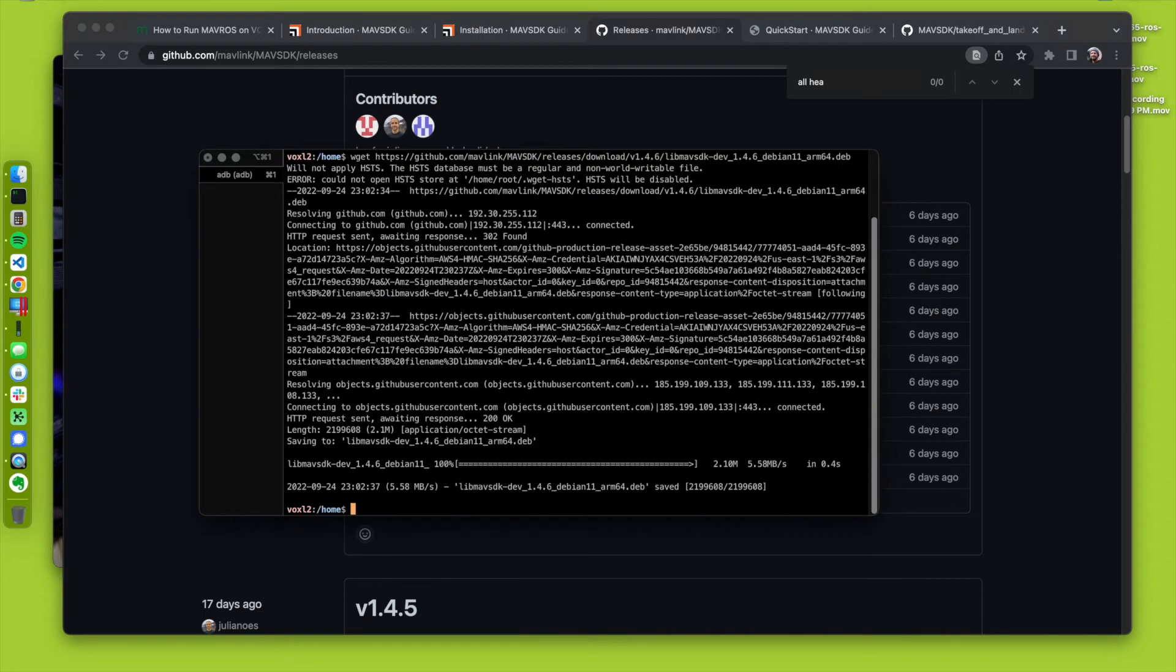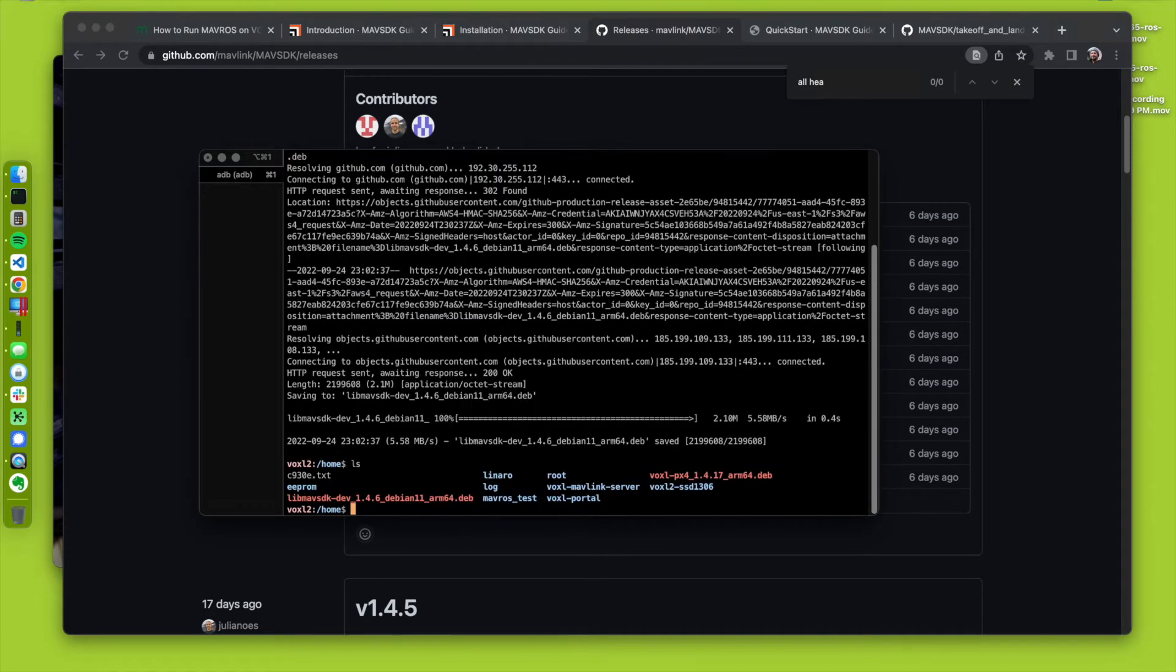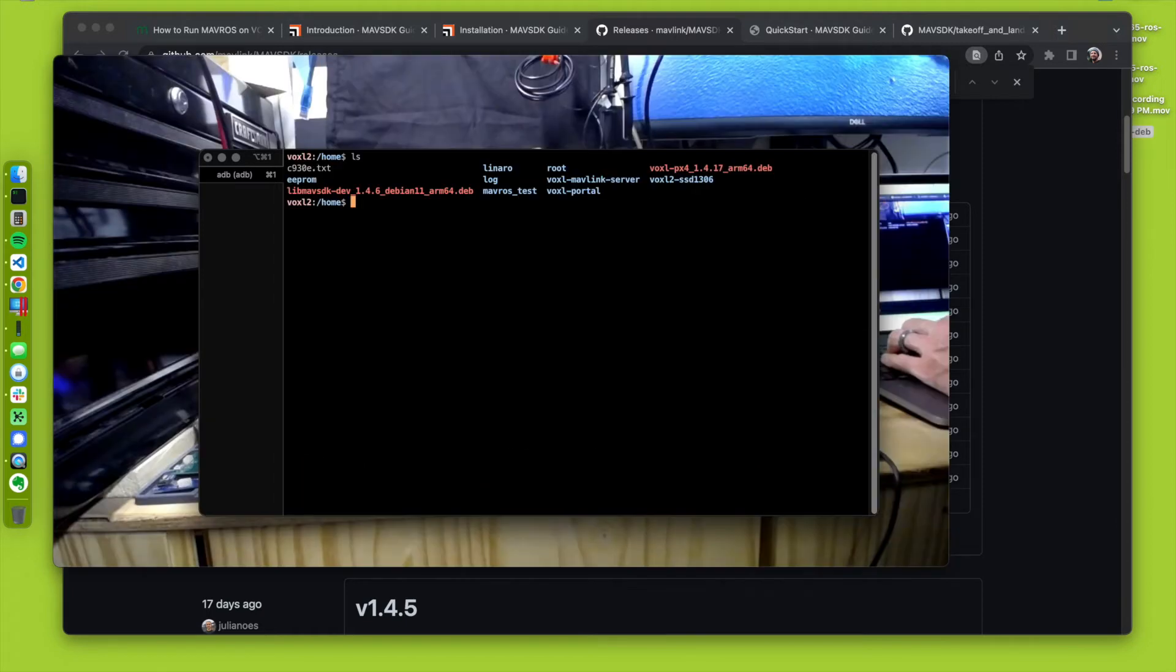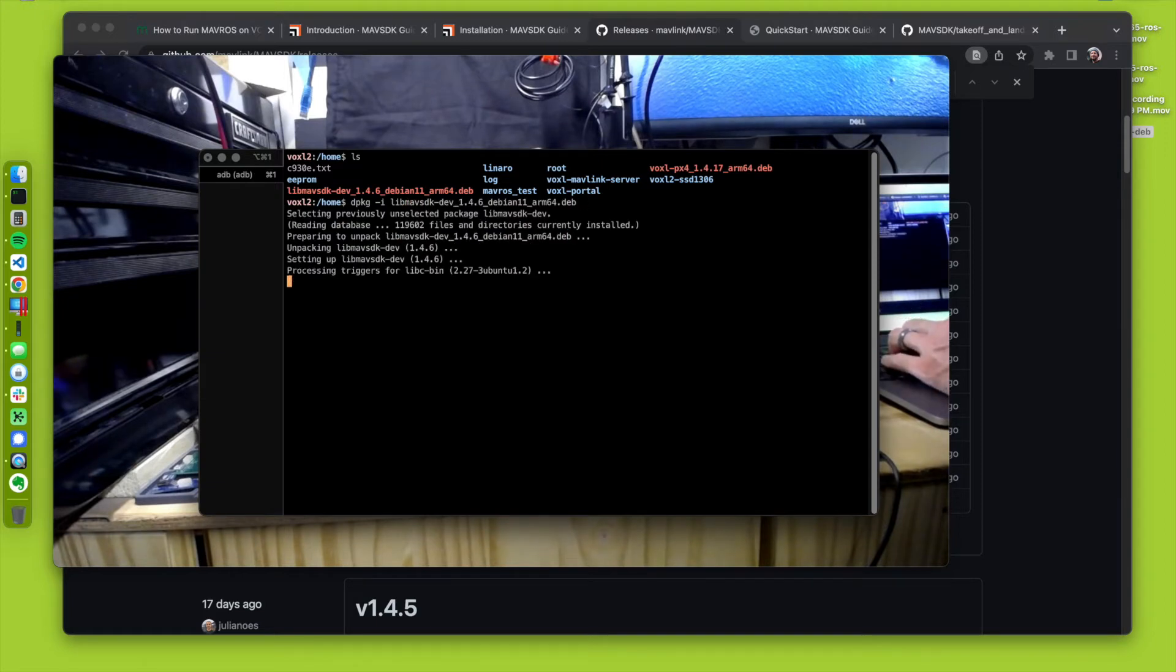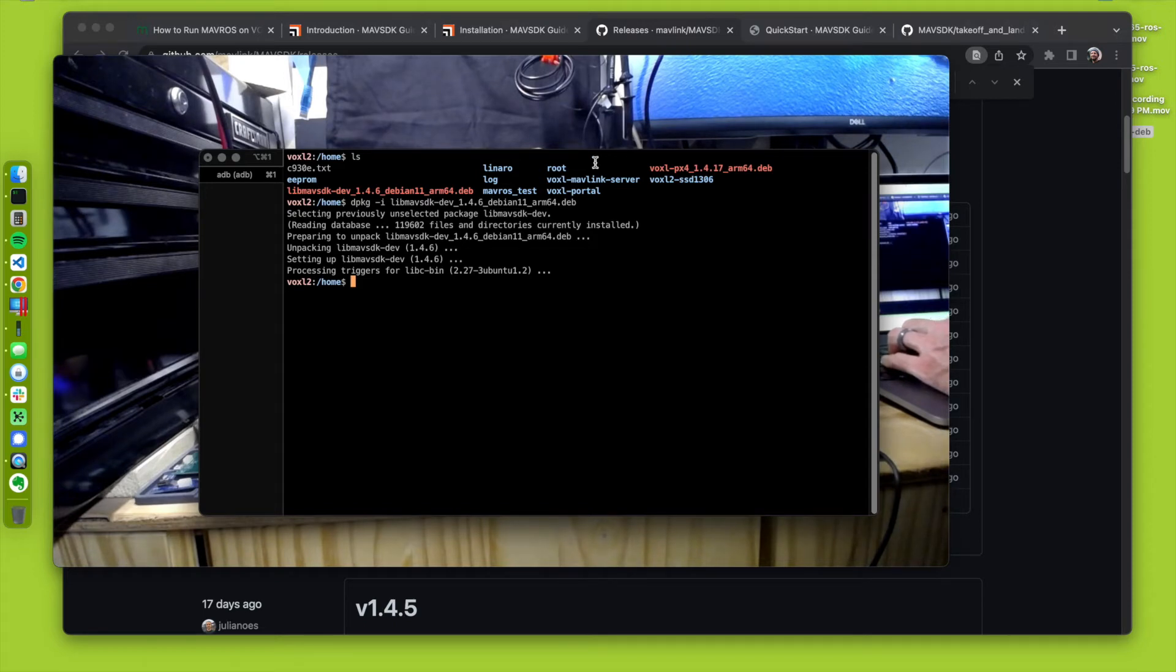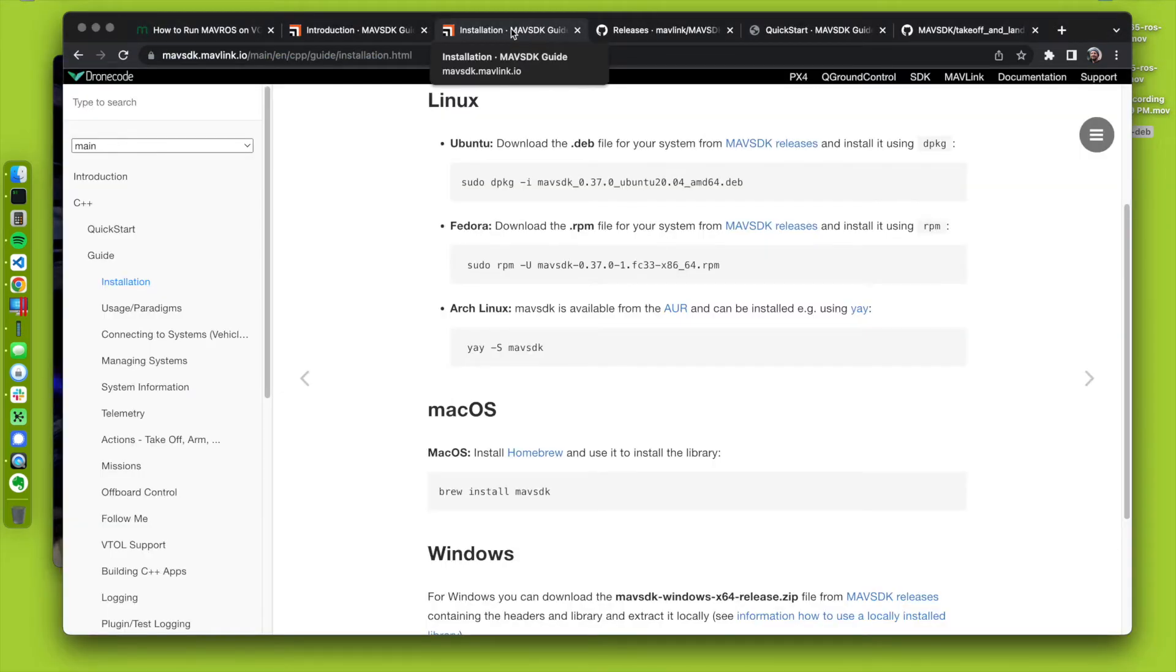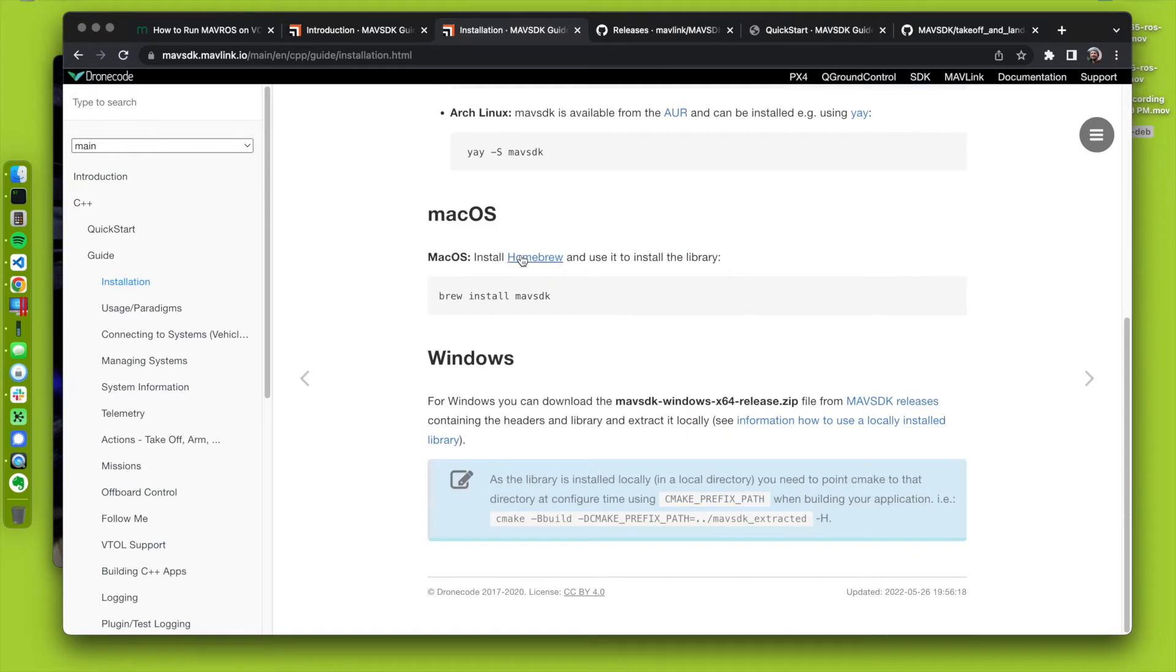Alright, downloaded, sweet, right there. It's just a Debian package, so we can just do dpkg, i dmav, like that. Cool, it installed. I think that's it for installation. Let's go back over to here. Alright, that was it.